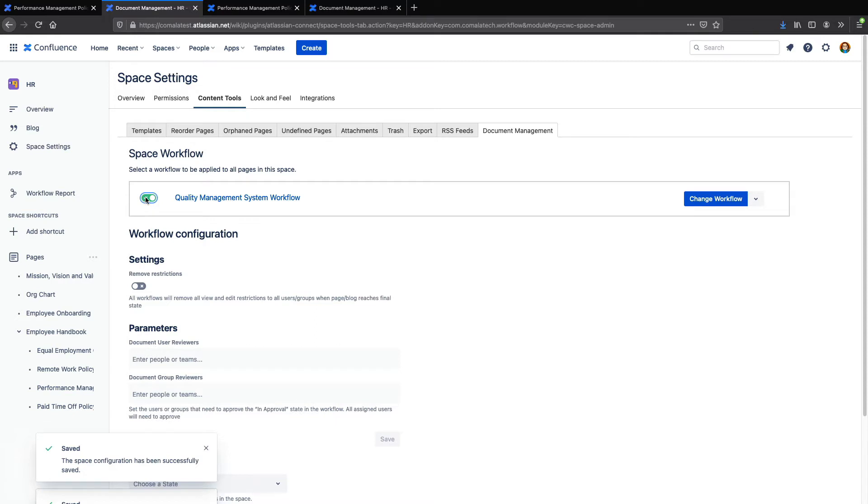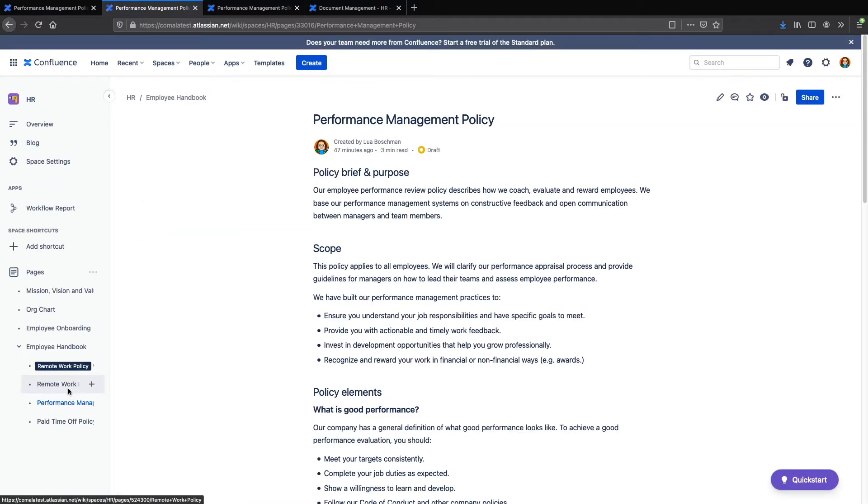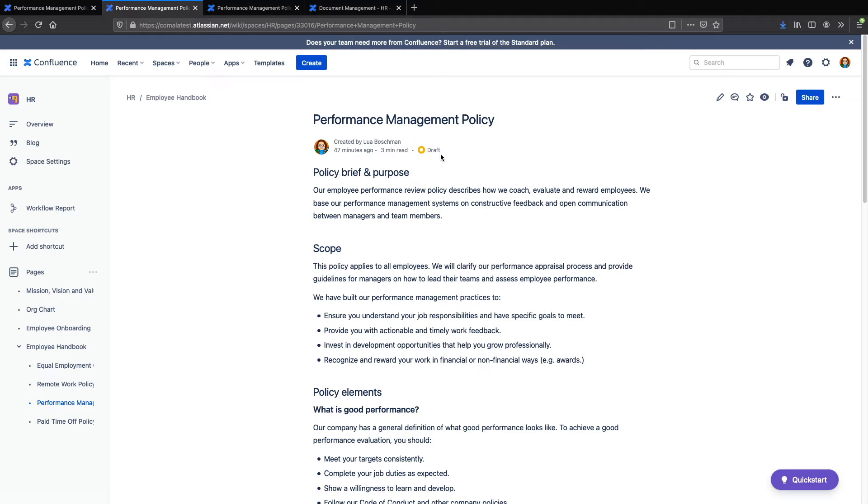Note that in Confluence Cloud, only one workflow can be applied across a space at a time. If we go to one of my pages, you'll see this document which had no workflow before now has the Quality Management System workflow applied.